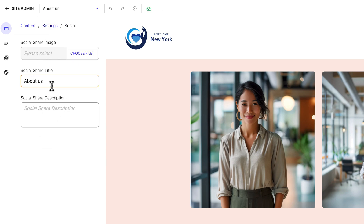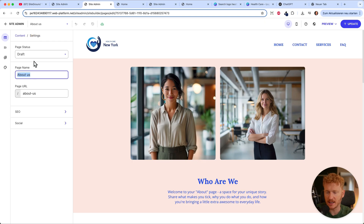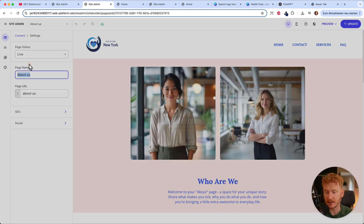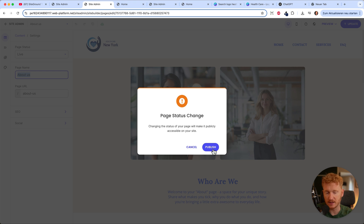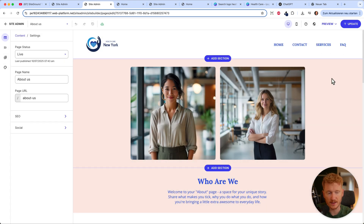You can also add a social media description and upload an image for the page — for example, if someone shares it on WhatsApp, they'll see a thumbnail. When they click it, they land on your page. Most importantly, set the page to live and click publish. Now the page is live.